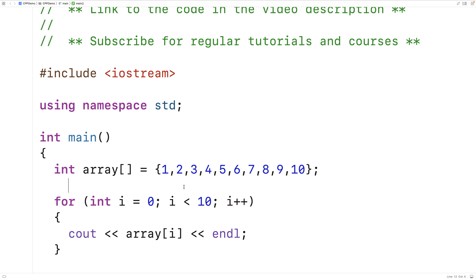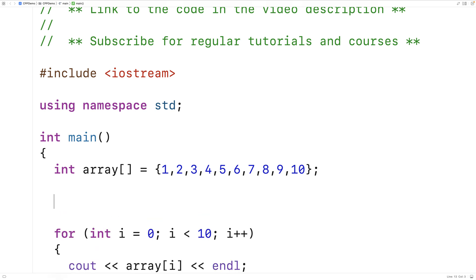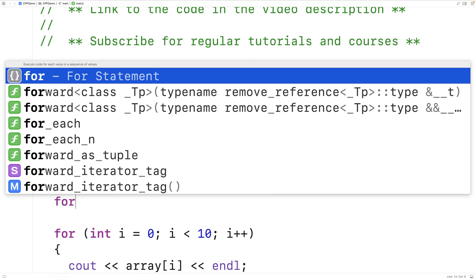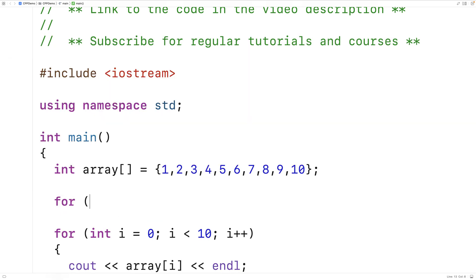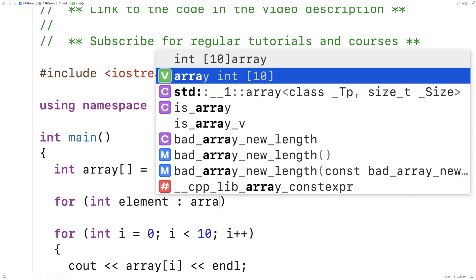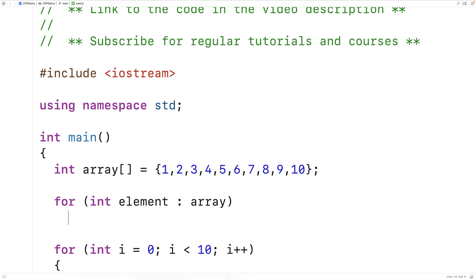So a range-based for loop looks like this. We would say for, and then we have a declaration here. We'll say int element, then colon, then here's where we put the range expression. So we'll just say array because array is going to be our range. Then we'll have a loop body here.